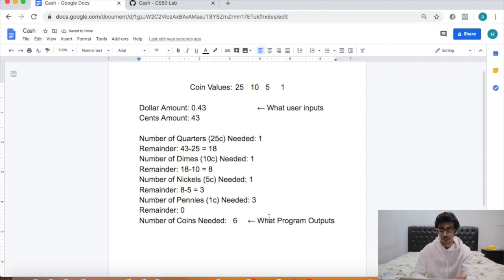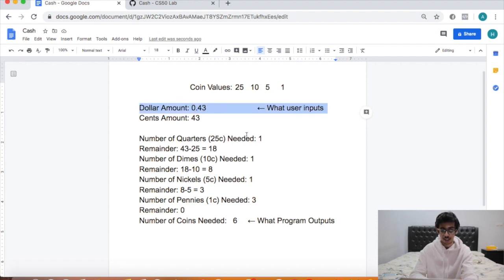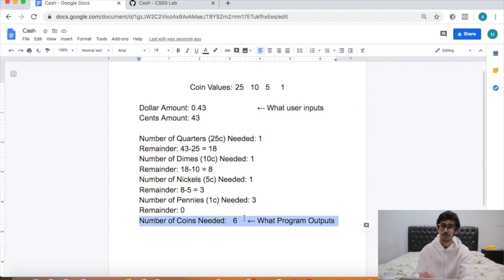So the aim of this program is: when the user inputs a dollar amount like 0.43, the program needs to output 6 — the minimum number of coins it takes to make up that number.